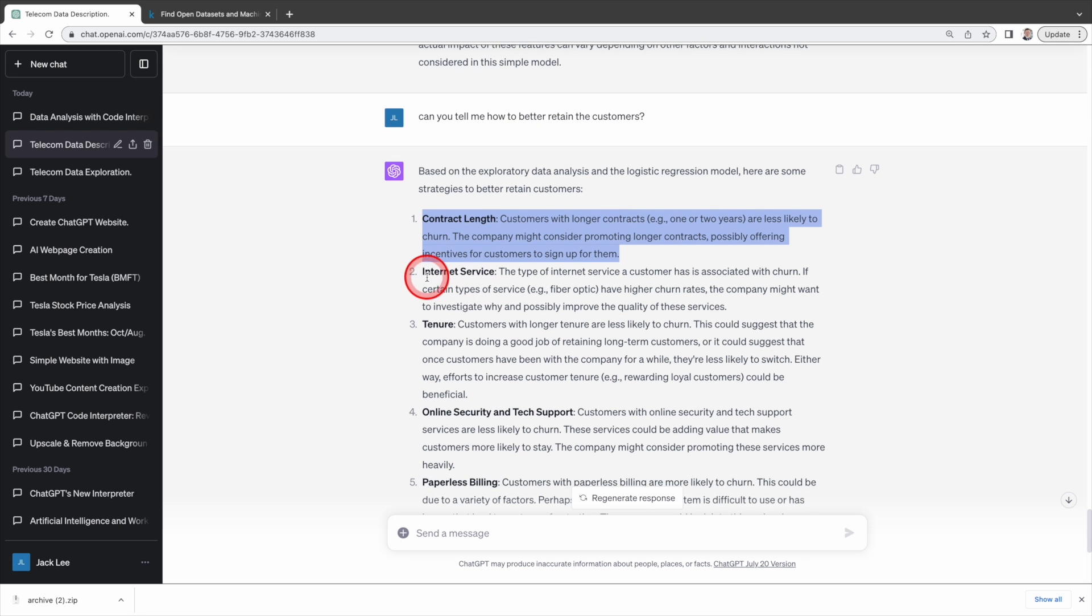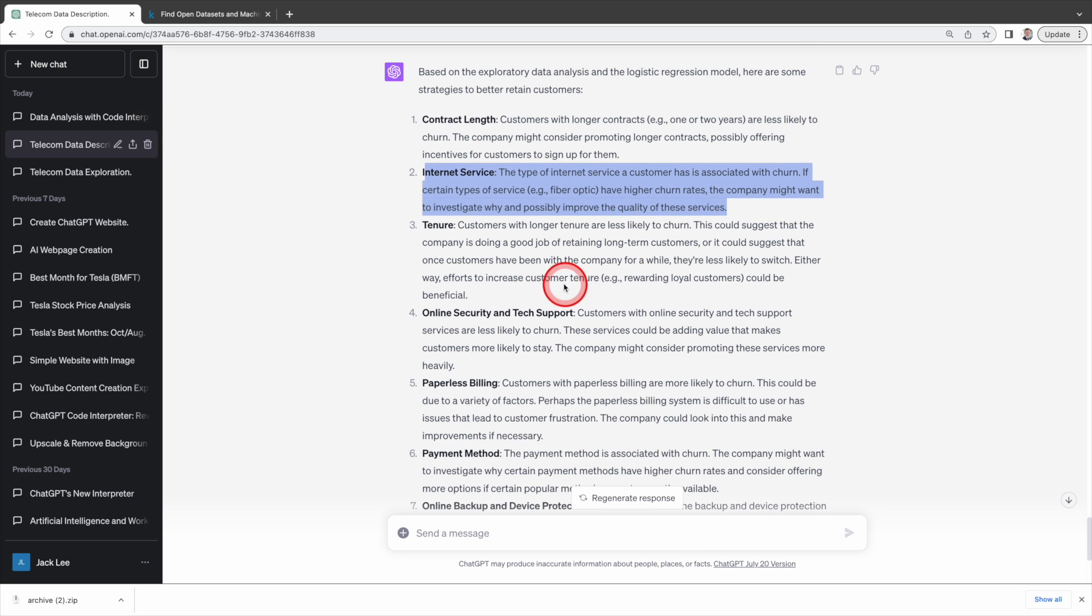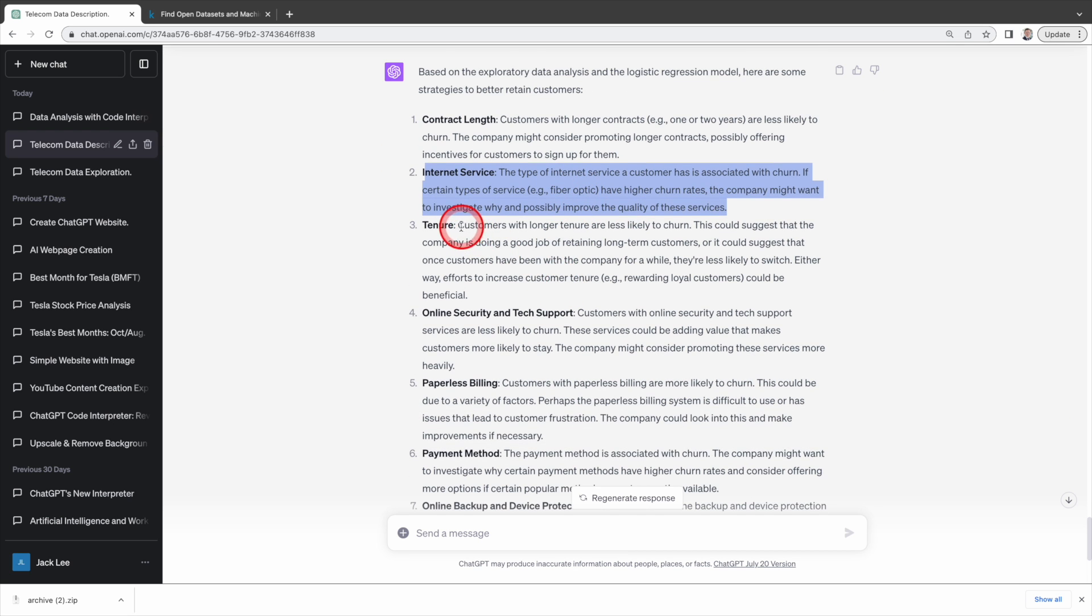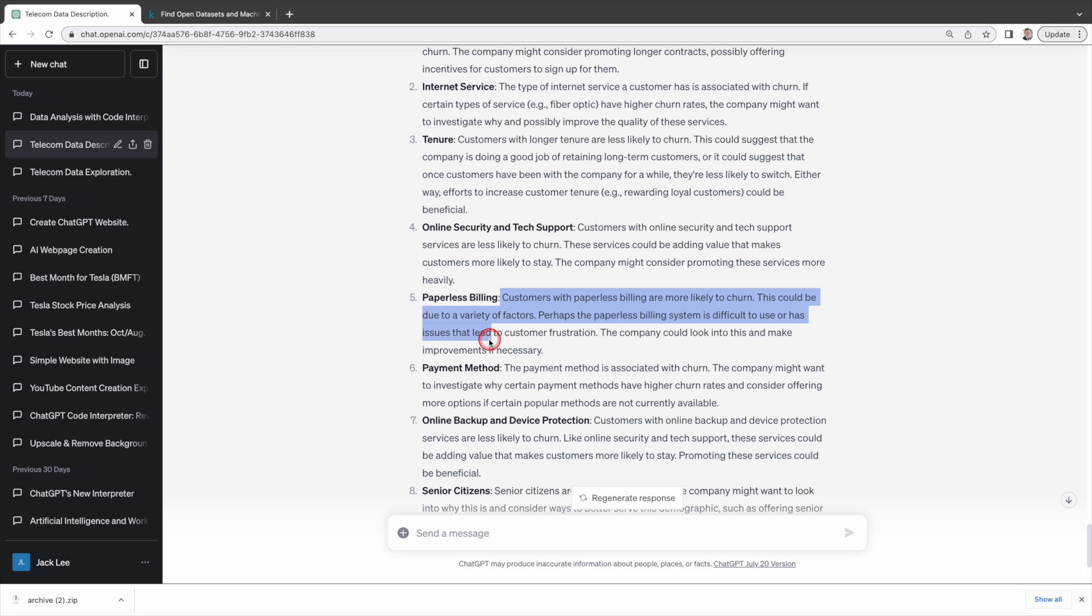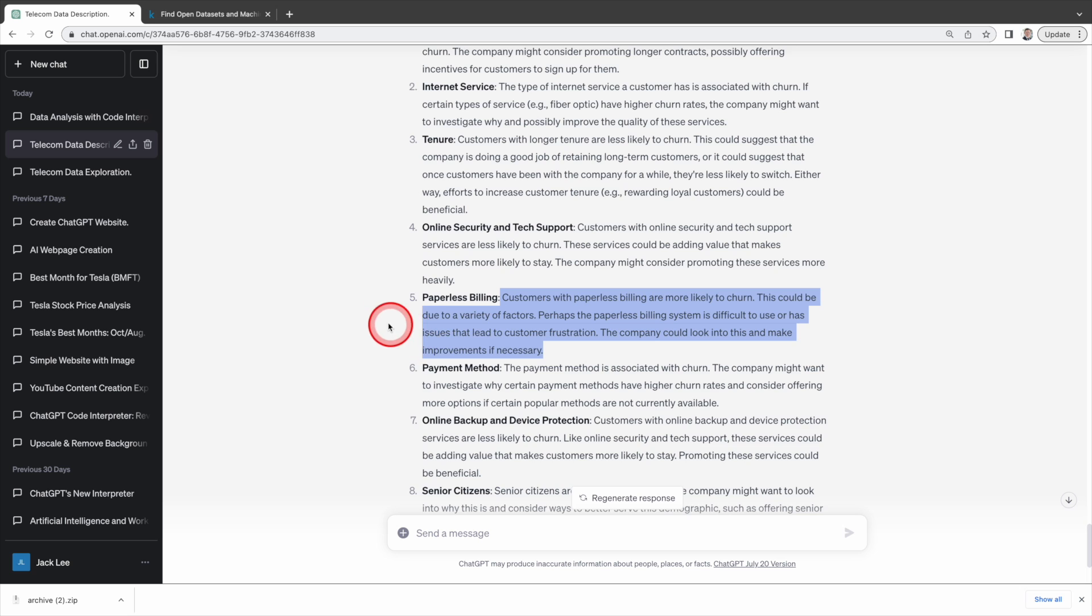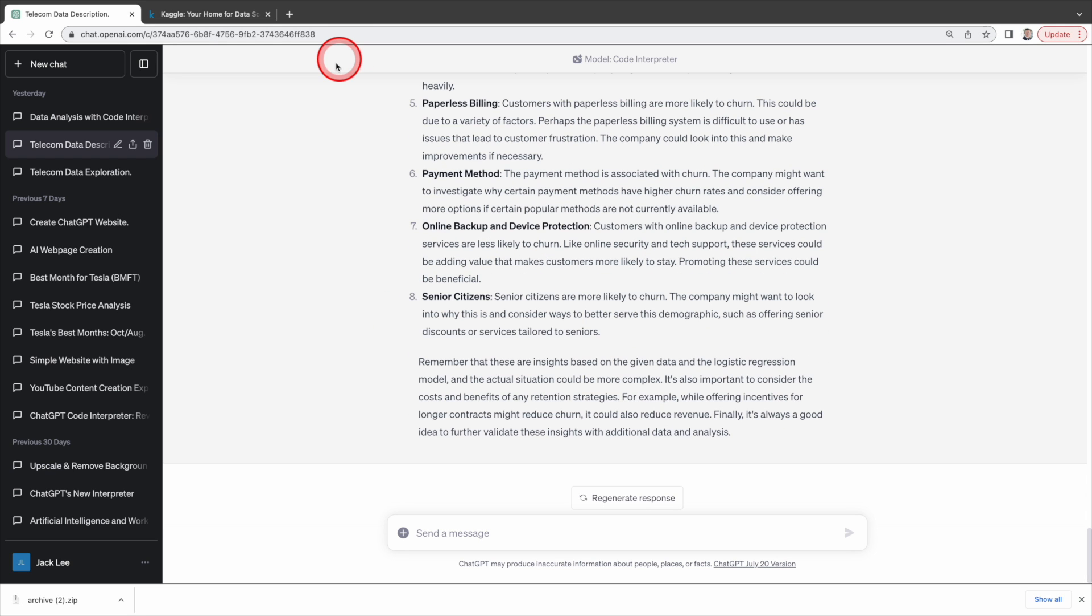For internet service, Code Interpreter identifies internet service customers have higher churn rate and suggests the company probe into the reason behind it and possibly improve service quality as a result. Excellent! Code Interpreter also finds customers with paperless billing are more likely to churn, indicating potential difficulties or issues with the paperless system that may be causing customer frustration. It suggests the company investigate this and make necessary improvements. I think these are all brilliant suggestions and Code Interpreter can indeed be a powerful tool to improve your business or sales. If you are interested in this dataset it will be available in the description below.